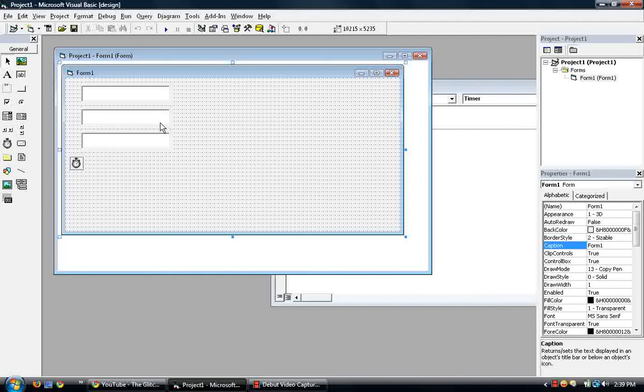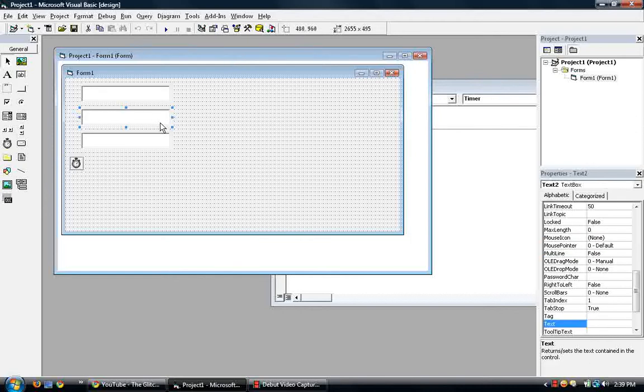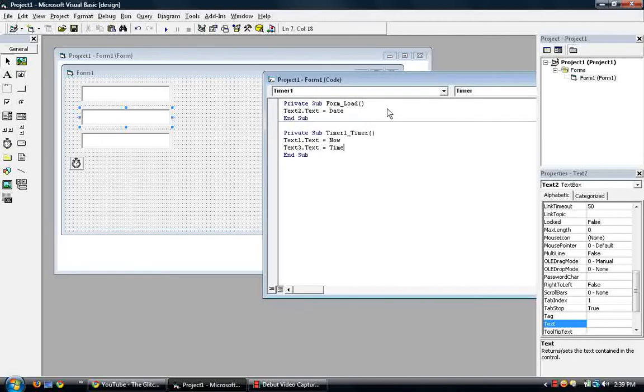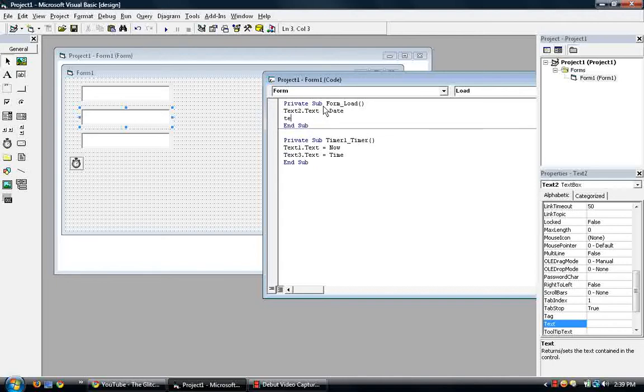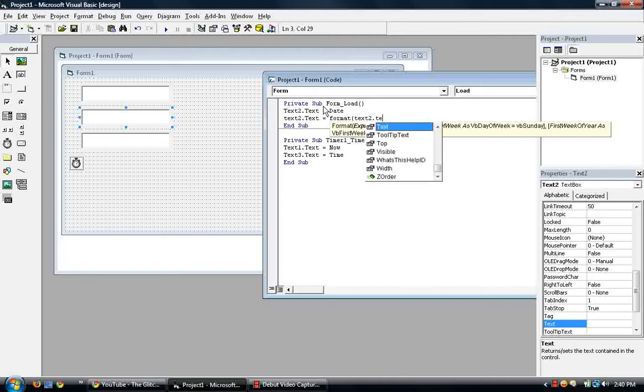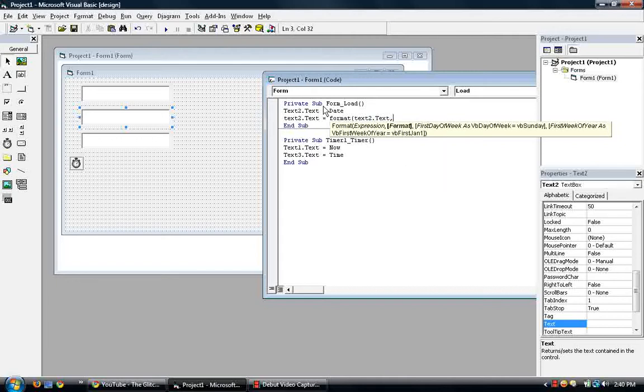So let's format text2. Text2 is the one with the date. So go to the place where the code, where the text2 is, right here, form load. So text2.text is equal to format, open parentheses, and then the object we are going to format. So text2.text, comma, open quote.